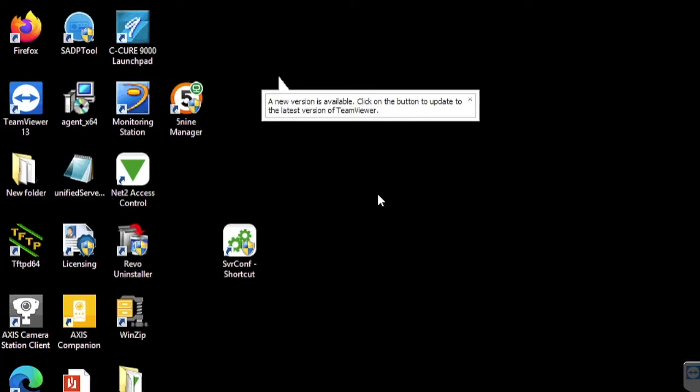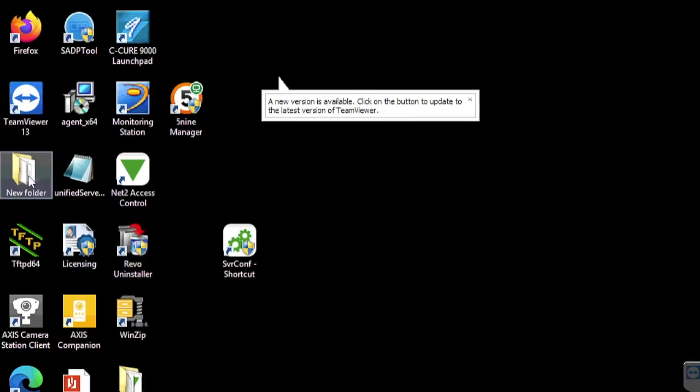We have already downloaded and extracted the install folder. After double-clicking on the setup icon, the installer will run.